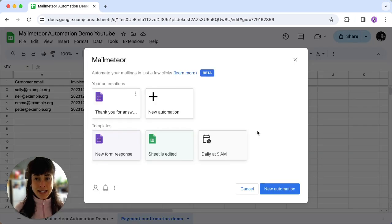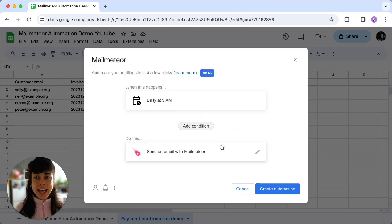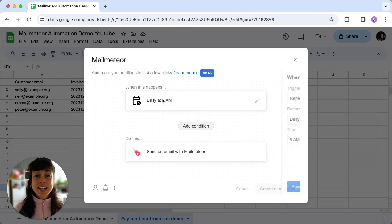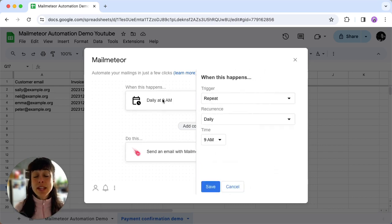In the Templates section, choose Daily at 9am. Now here comes the flexibility. Click on When This Happens to edit when the automation should run.